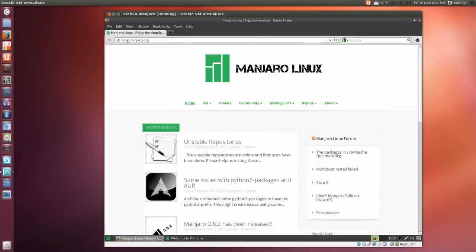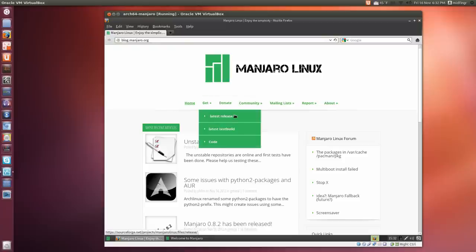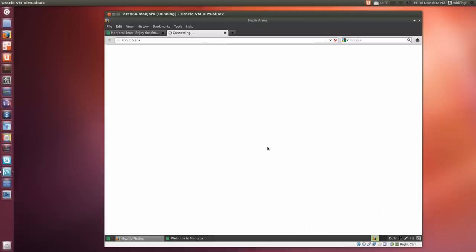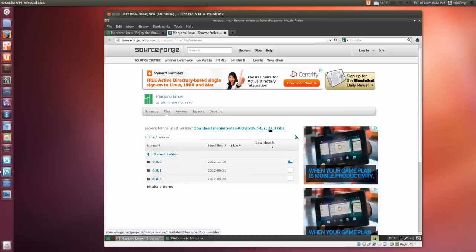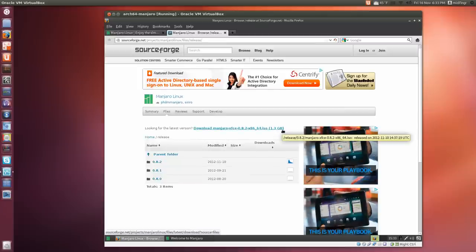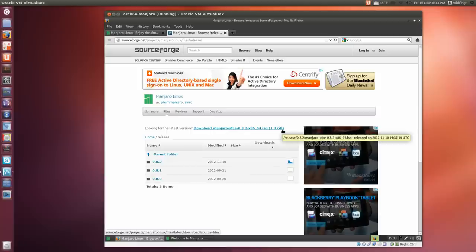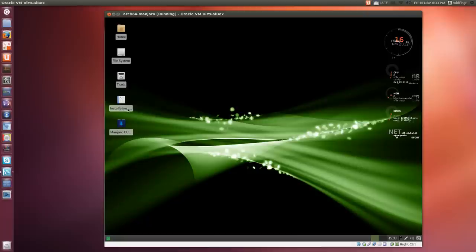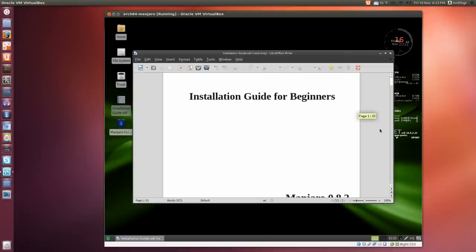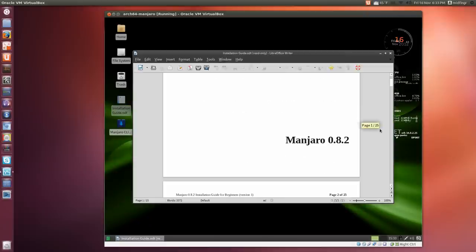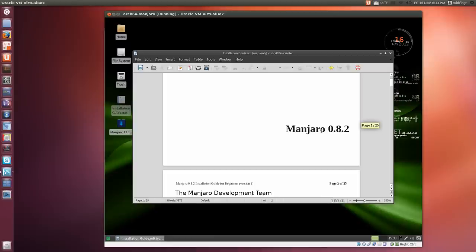It's actually blog.manjaro.org where you can get the latest version. It's 64-bit, 1.3 gigabytes, so you would have to use a DVD or USB drive to install this on your system. They also provide an installation guide.